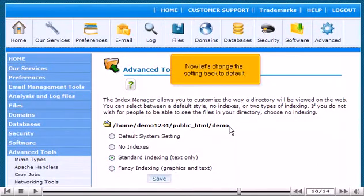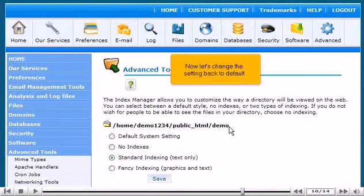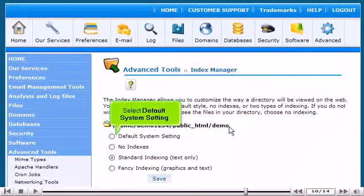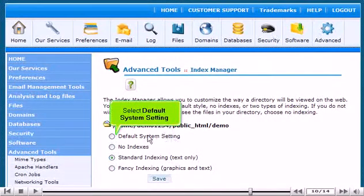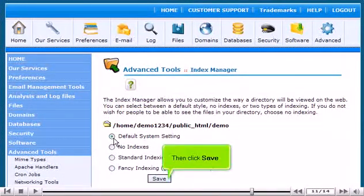Now let's change the setting back to default. Select Default System Setting. Then click Save.